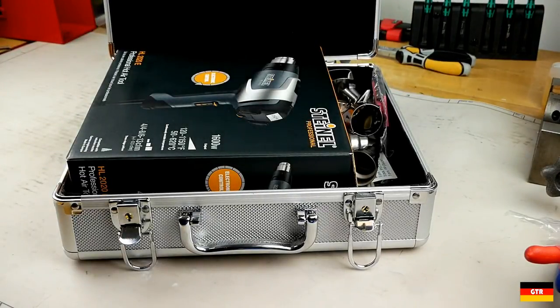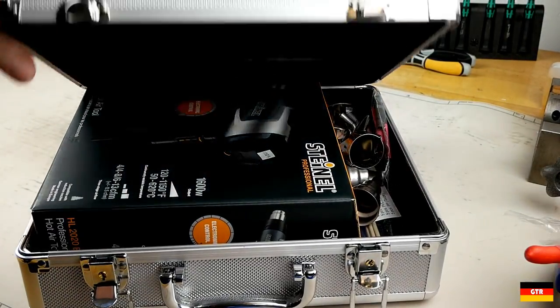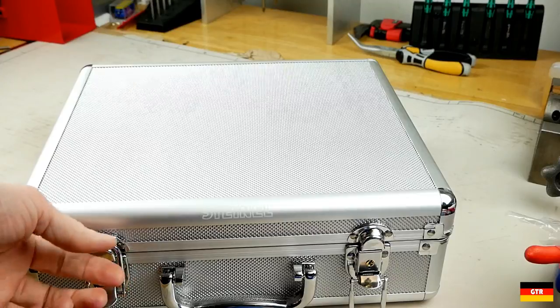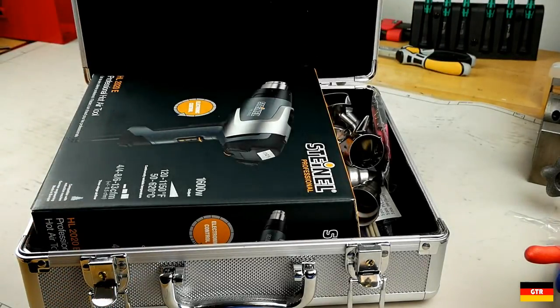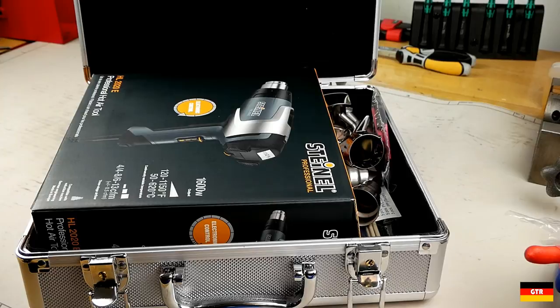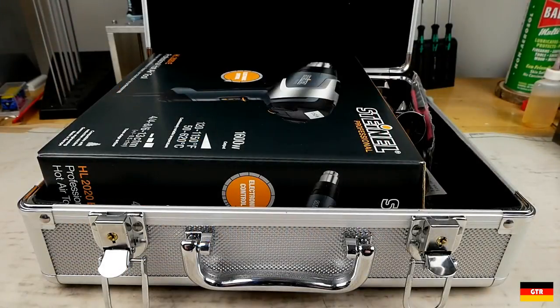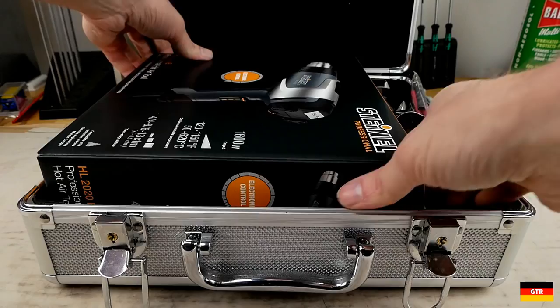I got this particular model as part of the silver kit for the HL2020, which includes a case and a couple of accessories along with the heat gun. The set comes in this rather cheap case that does have the Steinel branding on the outside, which should serve sufficient as a minimalist storage option.